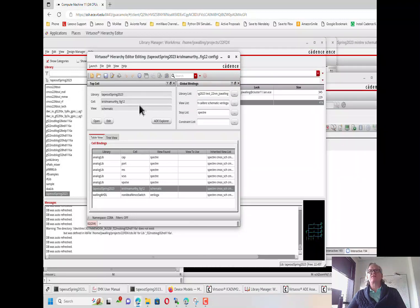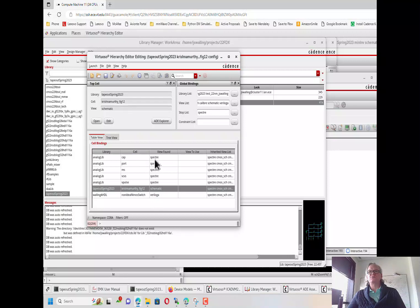We're going to save the config view, and in the next video I'm going to show you how to use the config view to set up a simulation rather than using a traditional schematic. That will allow you to use the config view to effectively configure your net list so that you can choose which models, which schematics, and which views you're using in your simulations with precision, rather than just relying on a bulk setting of a switched view list, which is the default in ADE Explorer.